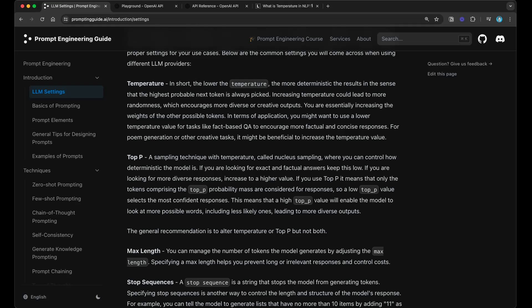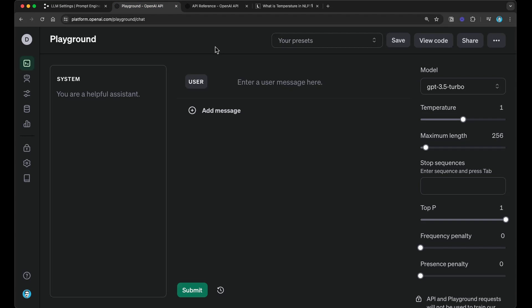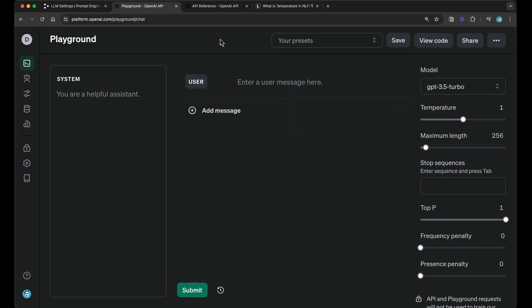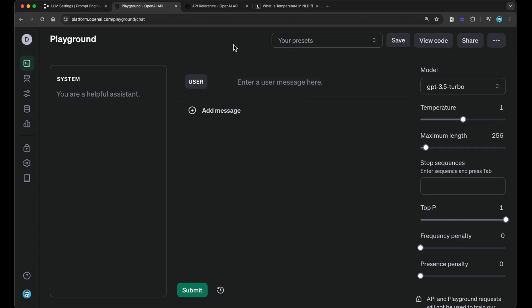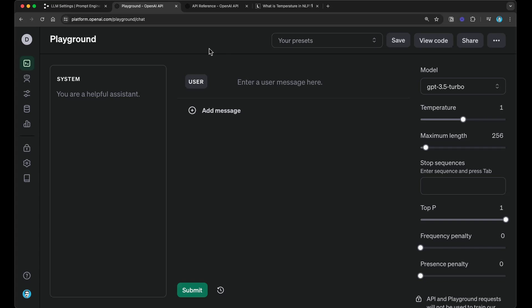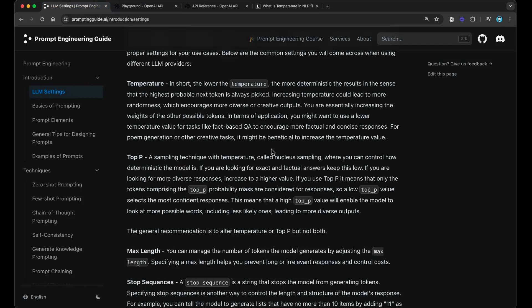However, do note that as you increase the temperature value, something that we have seen in our experiments. By that, I mean that you can increase it all the way to two. Something that we have seen is that they become so random to the point where the model is basically producing gibberish, producing something that doesn't make any sense, nonsensical sequence of tokens. So be very careful when you're setting these temperature values really high. When you're doing it low, this is less of a problem because it's less random. But when you're doing it above 1 and 1.5 or something like that, be very careful about that. And you have to do a lot of experimentation to see what the model is outputting for your application. Hopefully that makes sense.